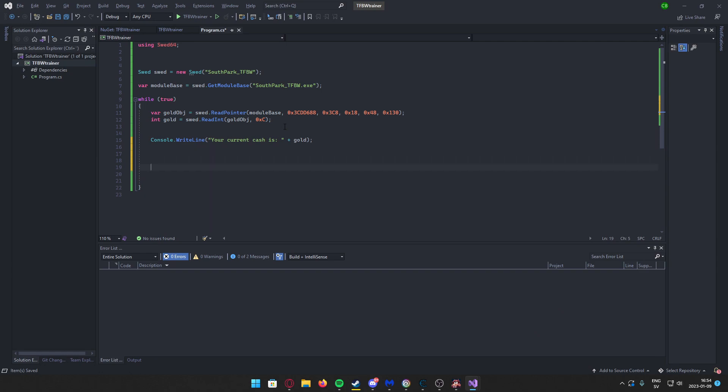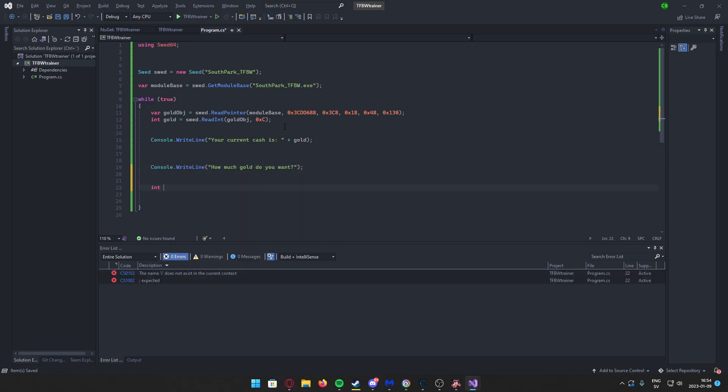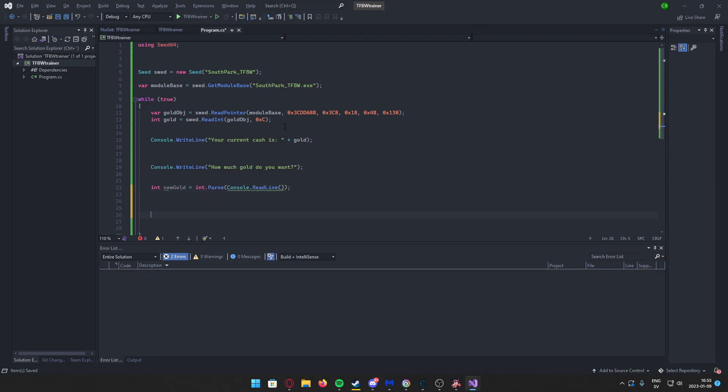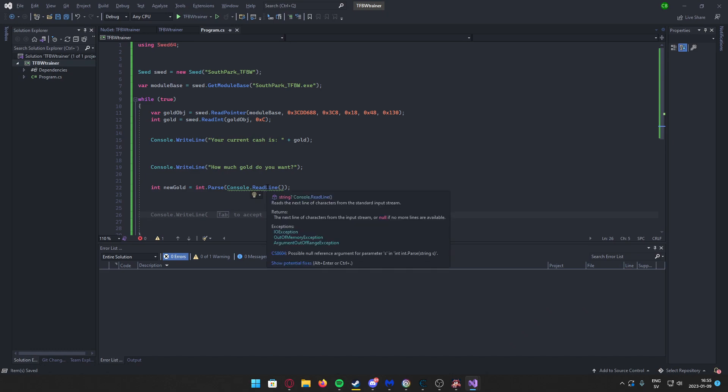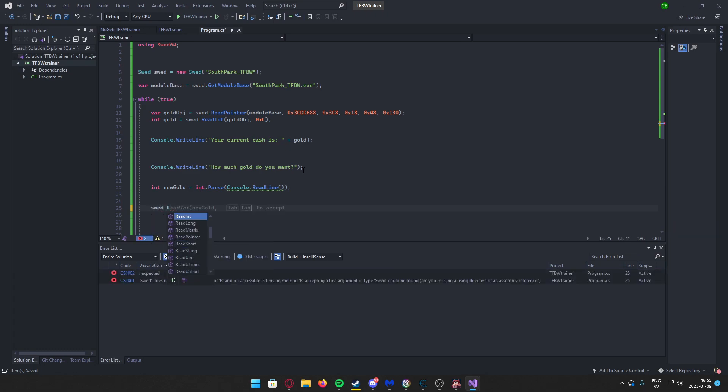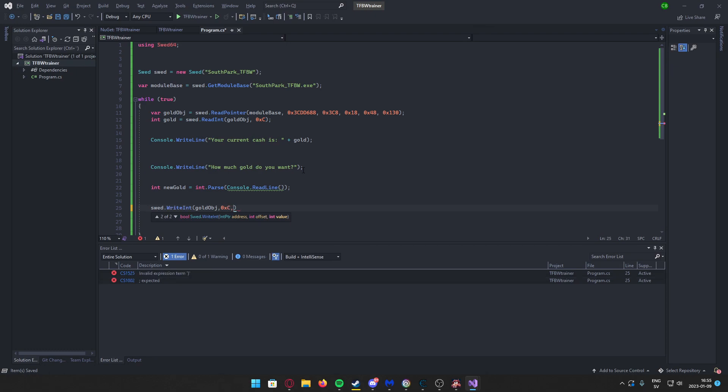And we can write "How much gold do you want?" And we take the new gold in a console.ReadLine. After that, we can write a new gold value. So WriteInt, and then the gold object again and our offset, and now the new gold.